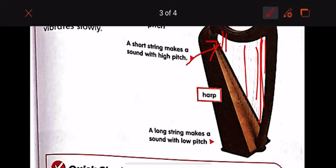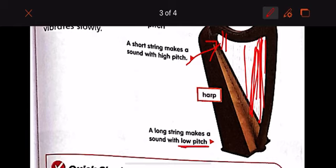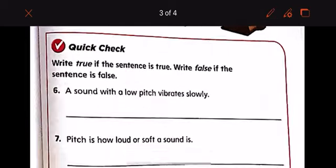The long string makes a sound with a low pitch. If you want to know how the low pitch sounds, listen: 'Hi boys, how are you today?' — that is a low pitch sound. If you want to know how the high pitch sounds, it's like this: 'Hi boys, how are you?' So the long string makes a low pitch and the short strings make a high pitch.